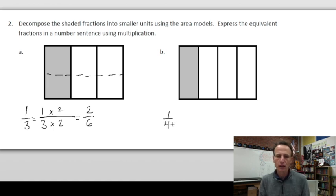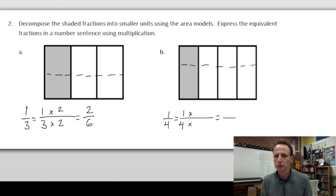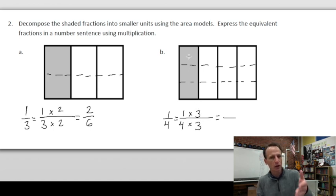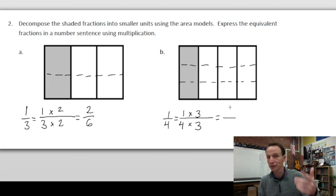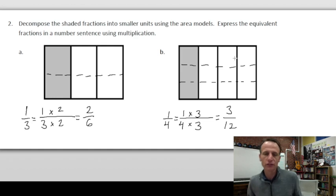Now we have one shaded out of four, so we're starting with one fourth. Let's set up the multiplication. We'll make three rows, drawing two horizontal dashed lines, and multiply by three thirds because we have three rows. The one of the one fourth is now three, and the four parts are now four times three. One times three is three and four times three is twelve — one fourth equals three twelfths. Look at the model: three shaded out of twelve. Everything is beautiful!